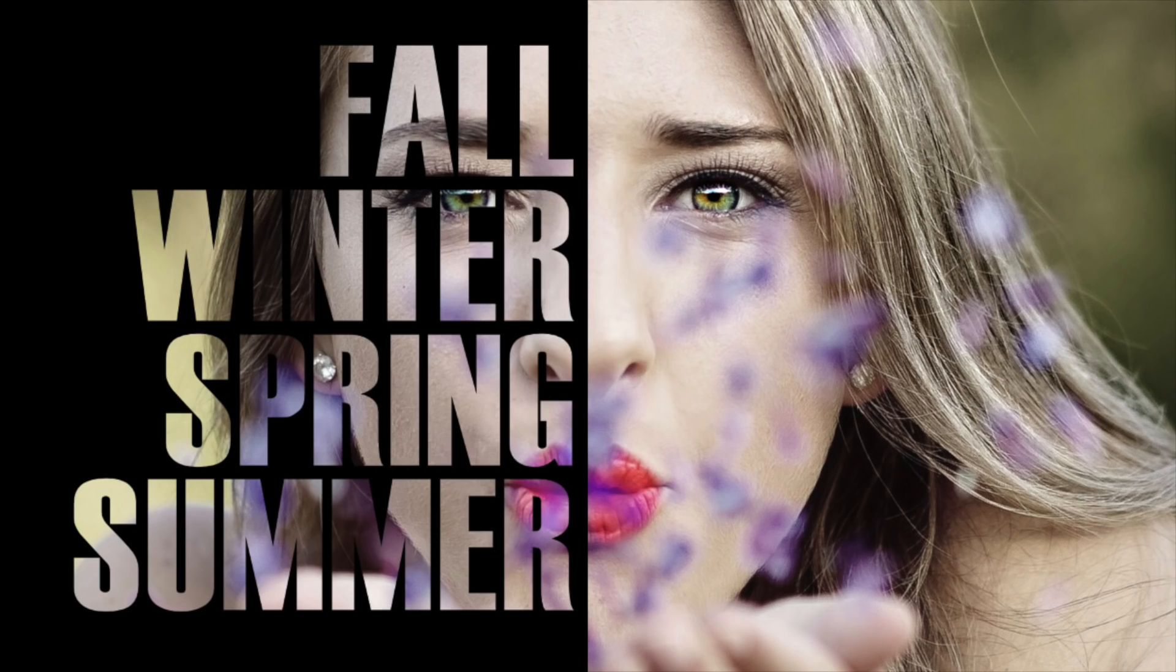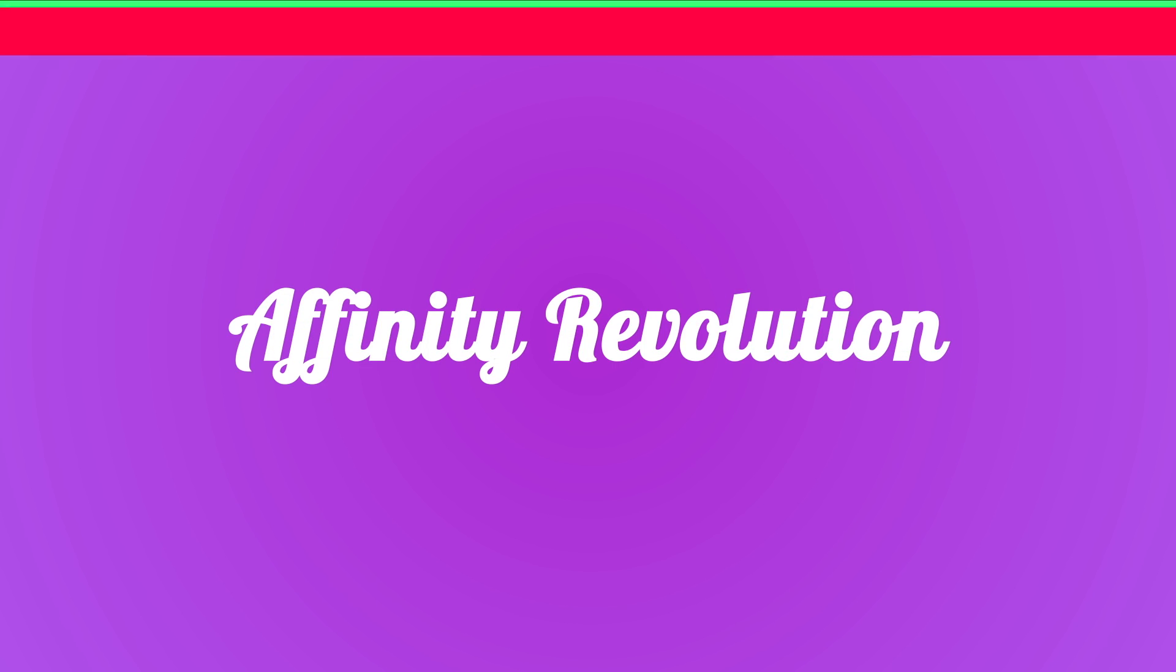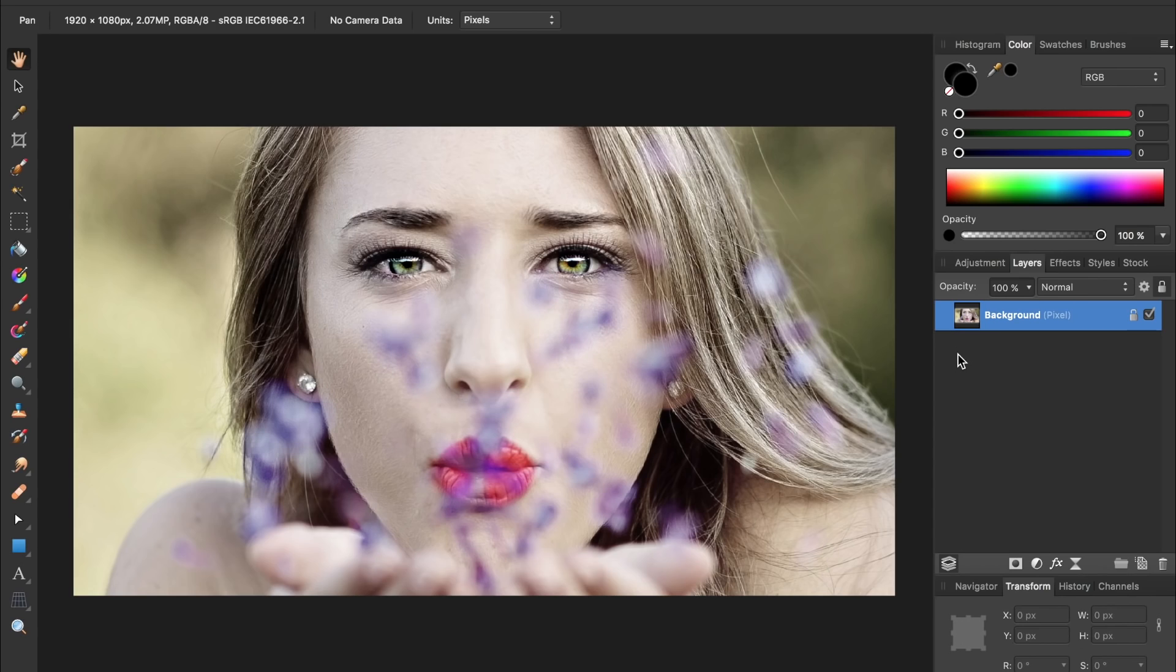Today we're going to take this photo and turn it into a beautiful text portrait. Hello and welcome to an Affinity Revolution tutorial.